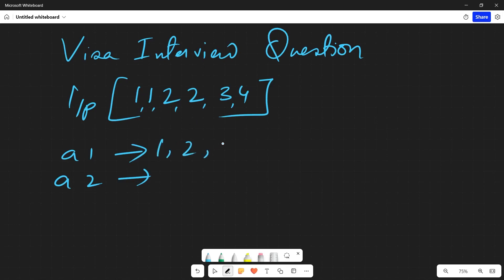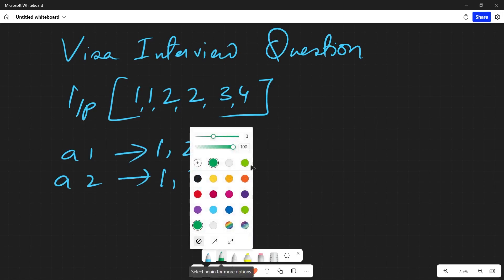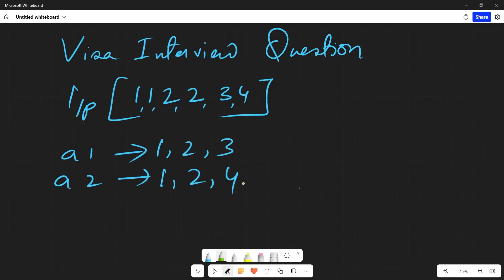So ultimately if I do this, I can say [1, 2, 3] here and I can say [1, 2, 4]. This one comes here, this one comes here, this two comes here, this two comes here, and then this three comes here and this four comes here. So in this case, this will return true.